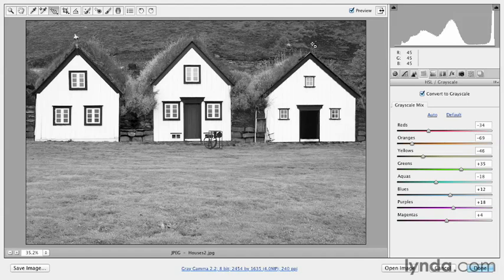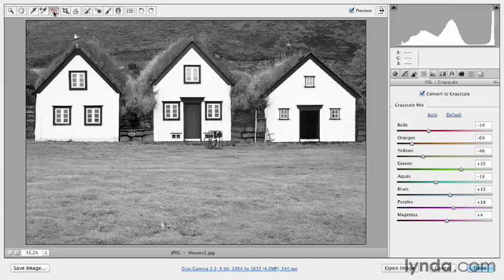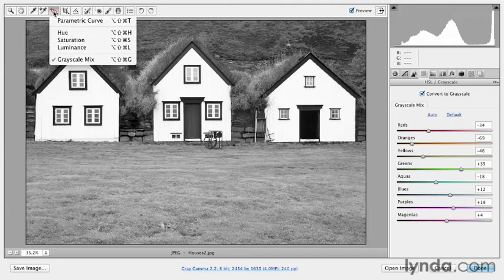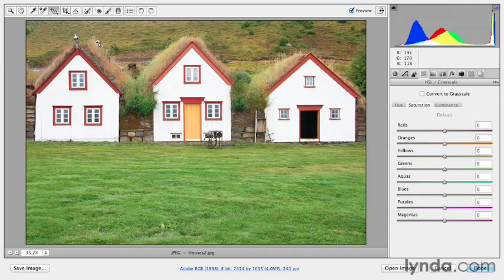Another interesting effect might be to simply decrease some of the colors in the image, but not take the image completely to black and white. If I select one of the other targeted adjustment tools, for example, the saturation targeted adjustment tool, you'll notice that Camera Raw automatically brought me back to color.